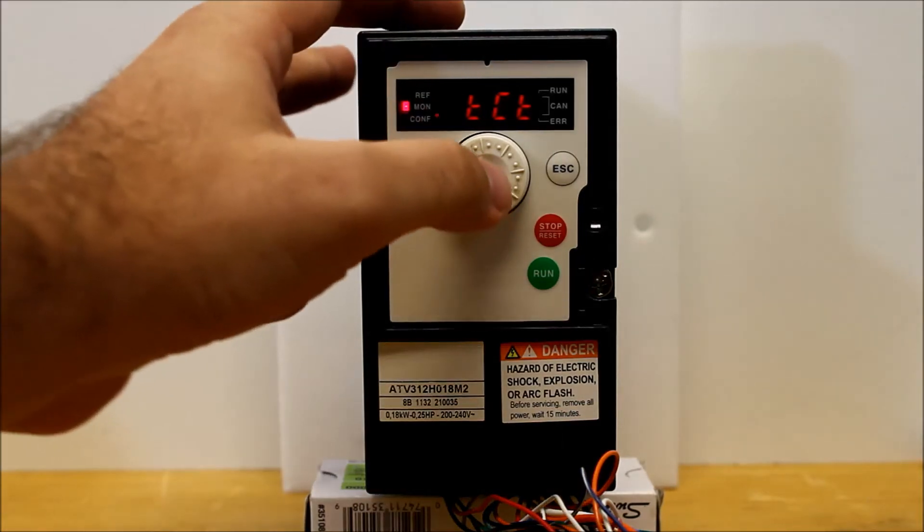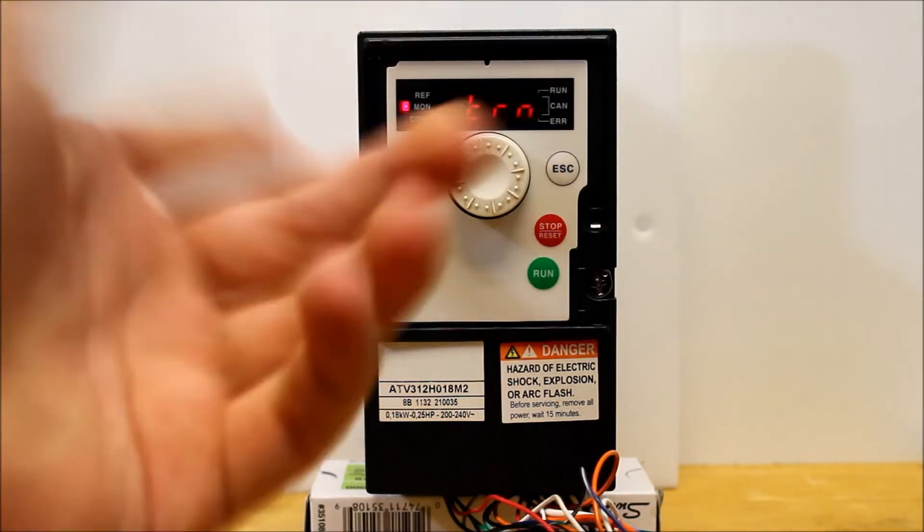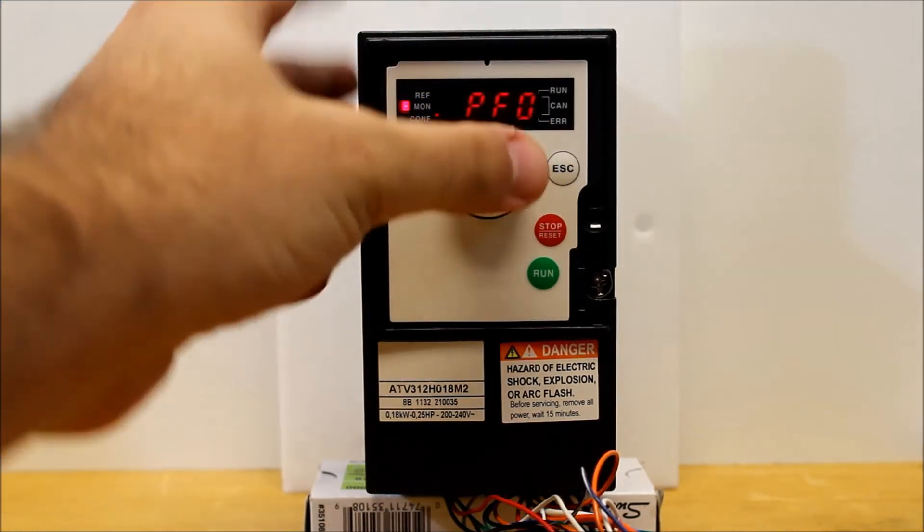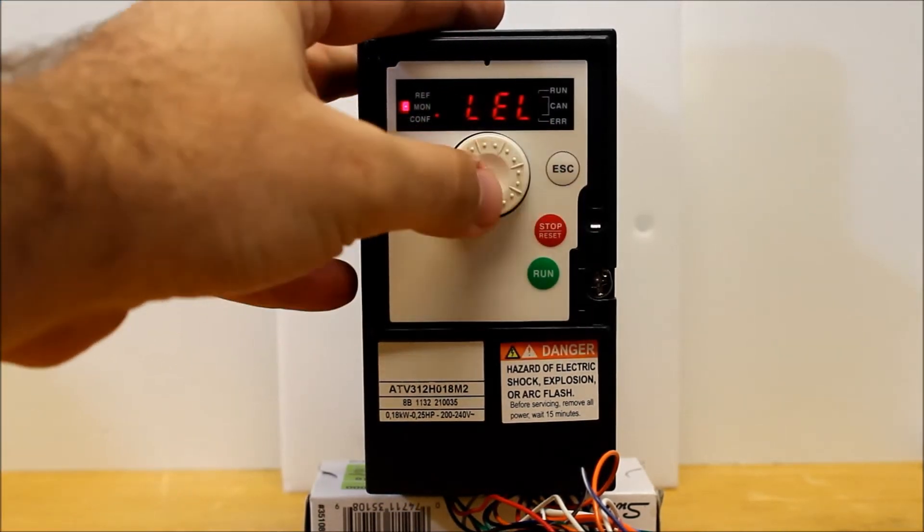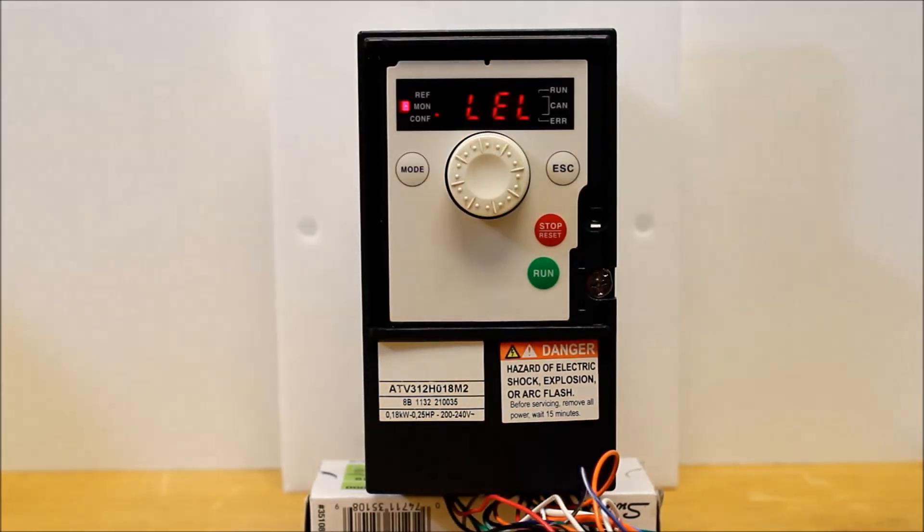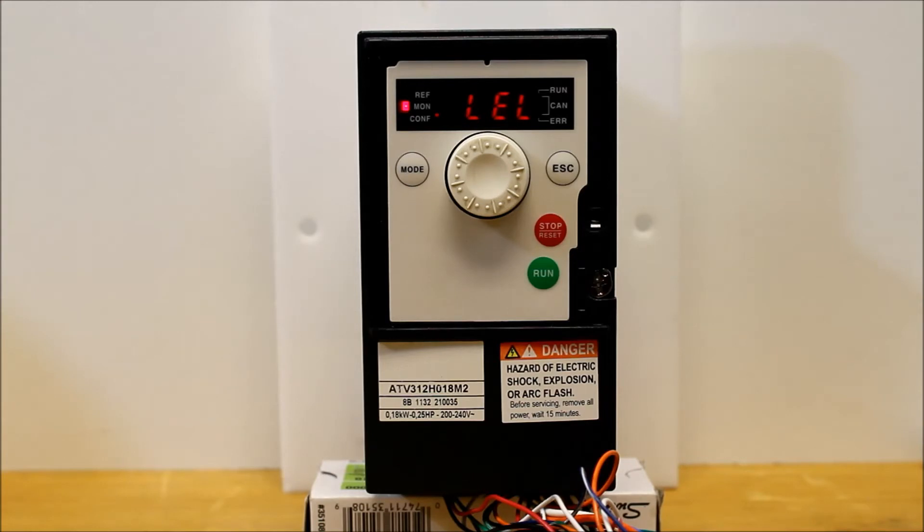But you can make it level control. So right now it's on transition. You can make it level, counterclockwise, enter on level. So what level means basically is that when the drive is powered up with a run command, it will just go ahead and run.